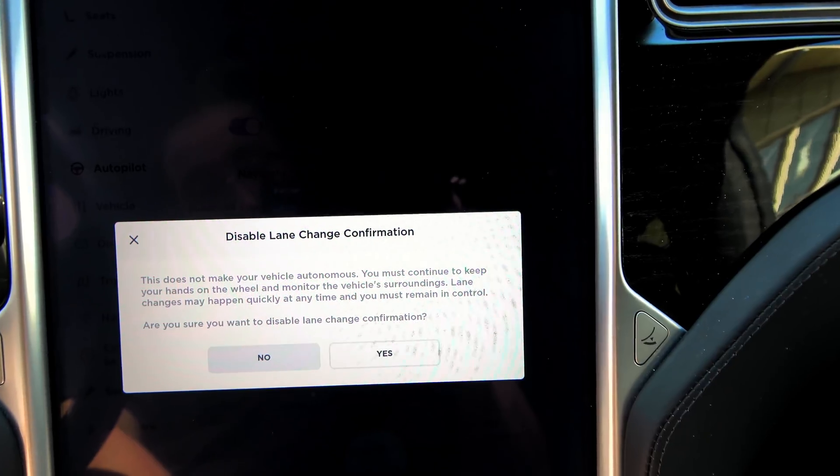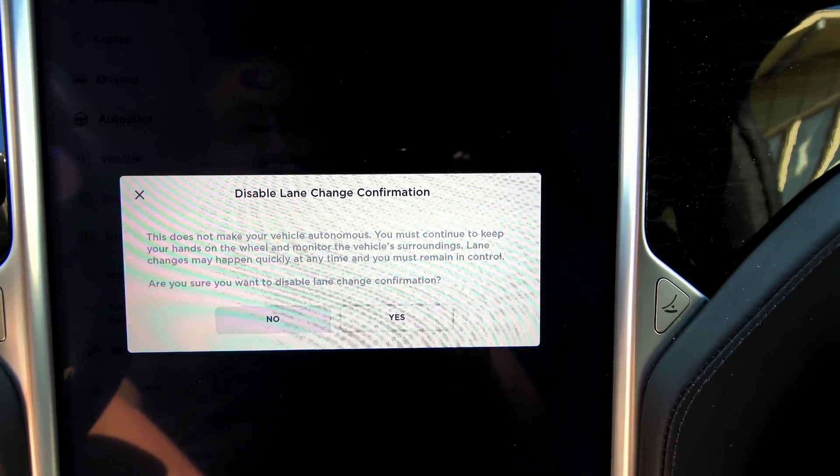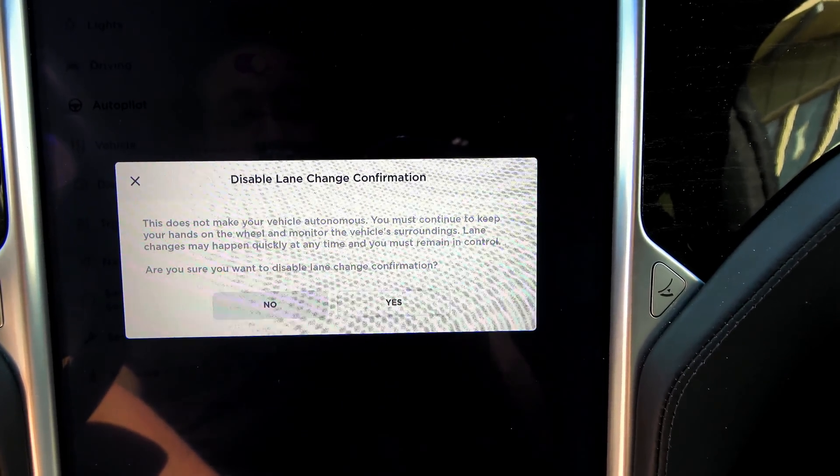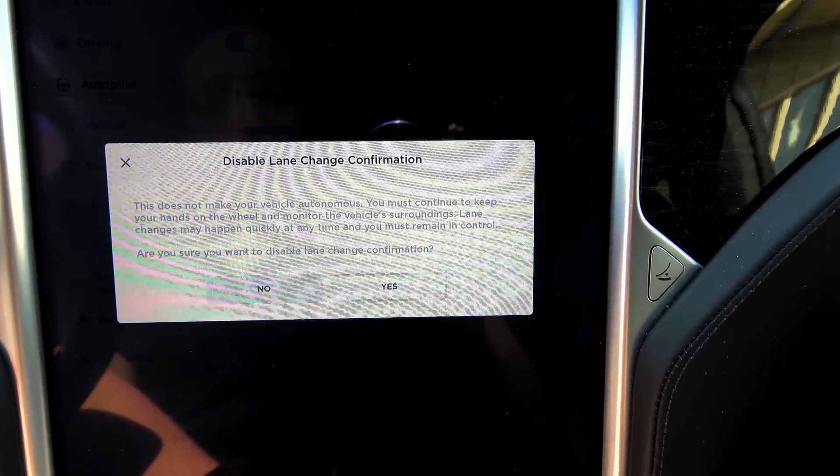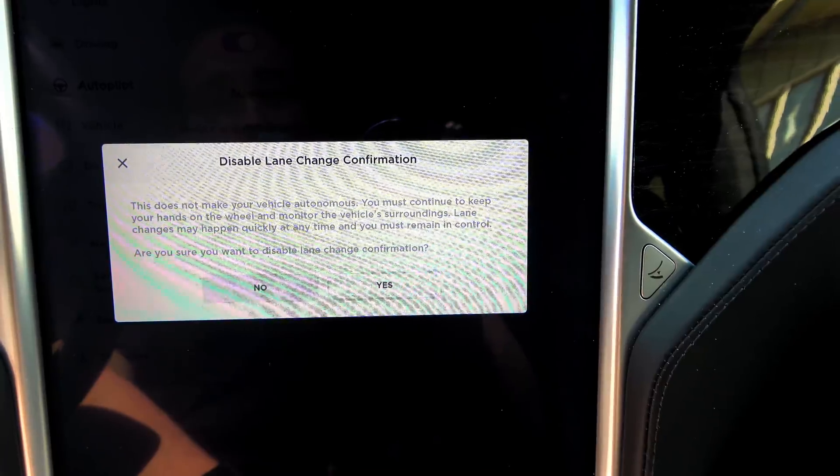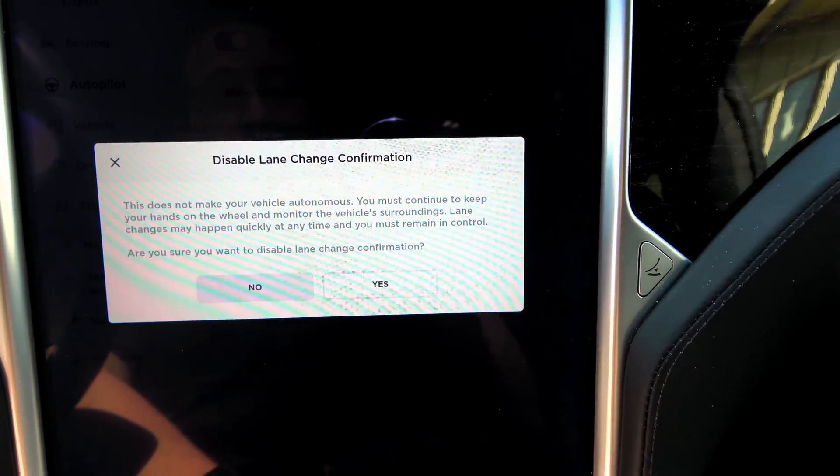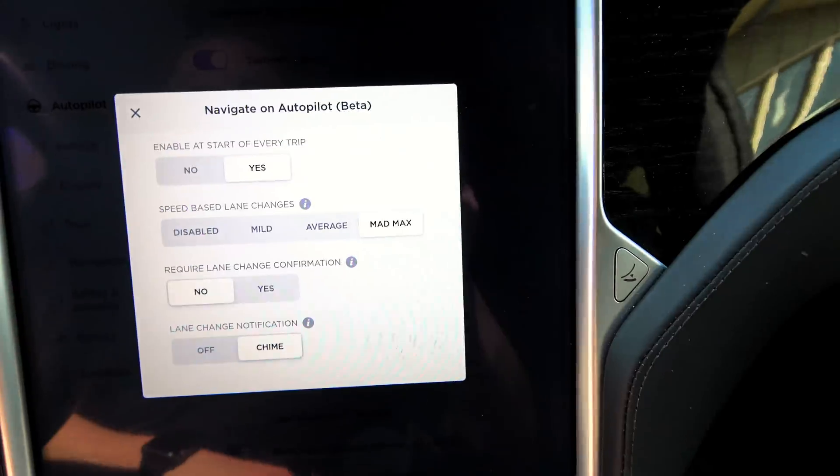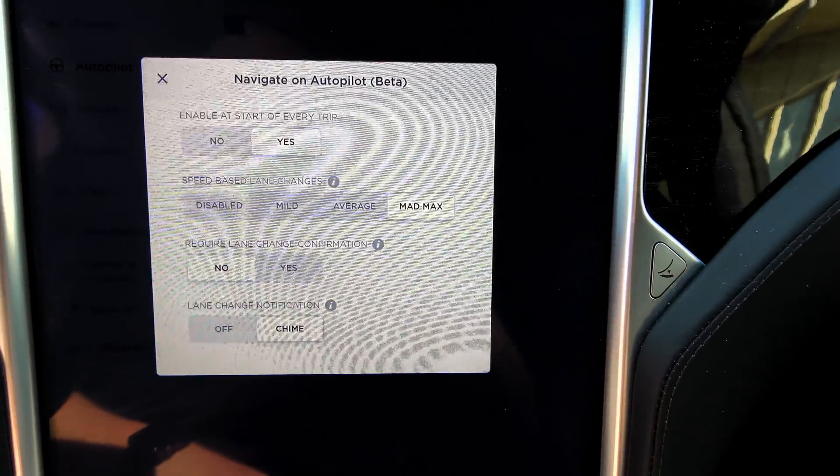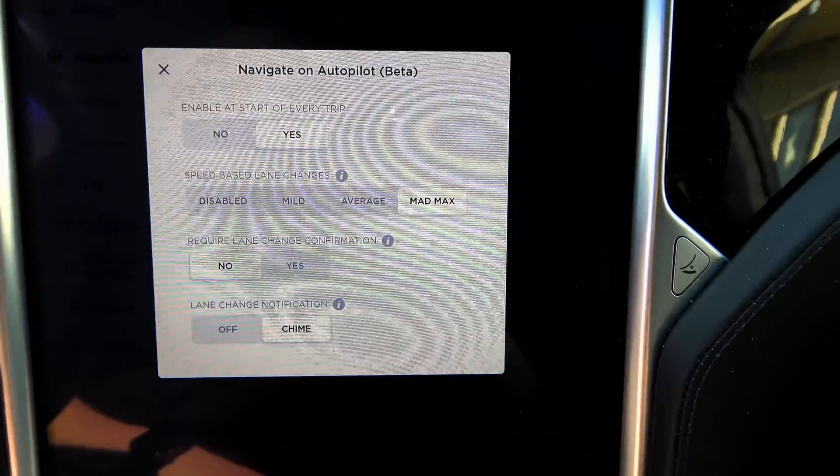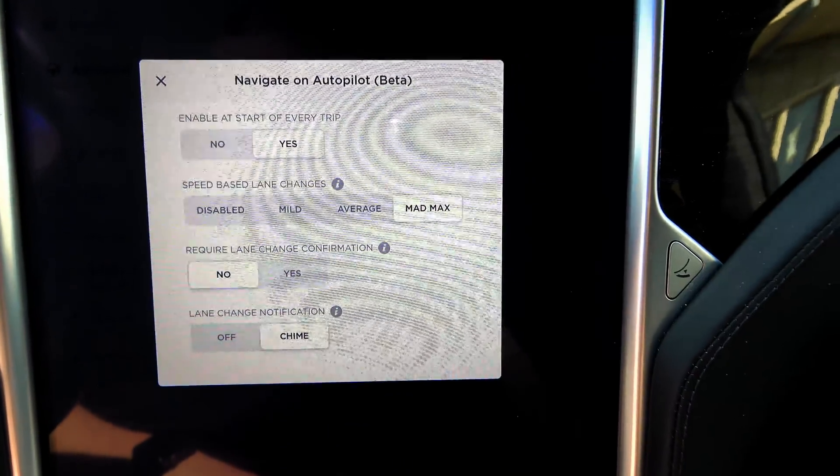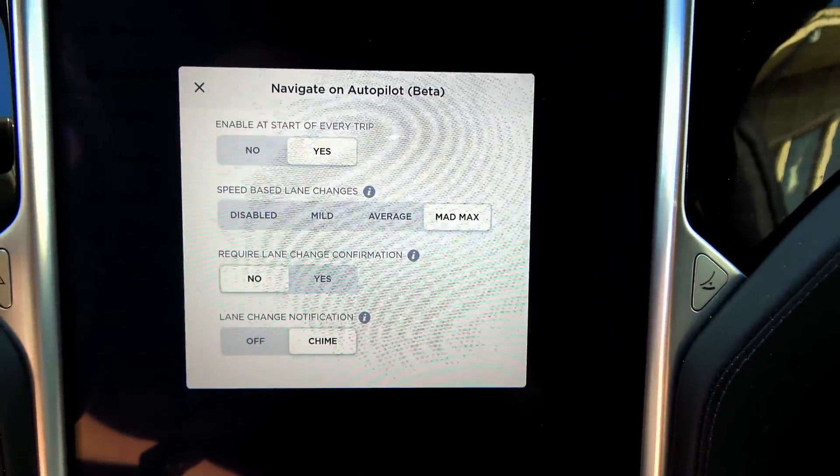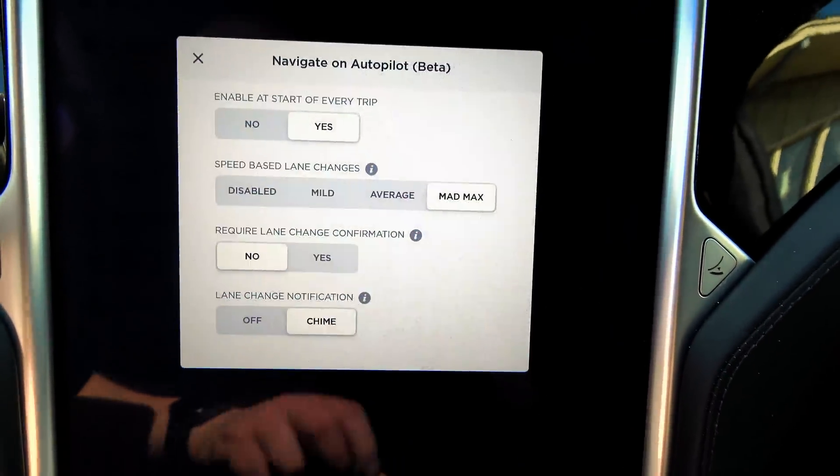This does not make your vehicle autonomous. You must continue to keep your hands on the wheel and monitor your vehicle's surroundings. More lawyers speak because some people are effing idiots.